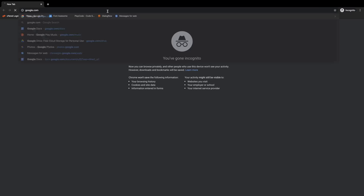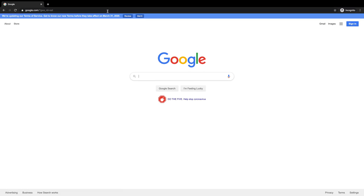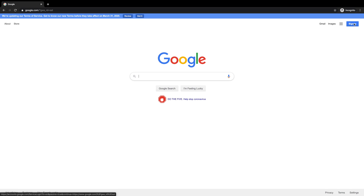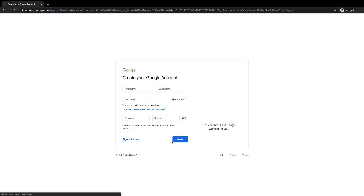To get started with either Google Duo or Google Hangouts, you'll want to make sure that you have a Google account set up. To do that, just go to google.com, click sign in, and then follow the steps to set up your account.